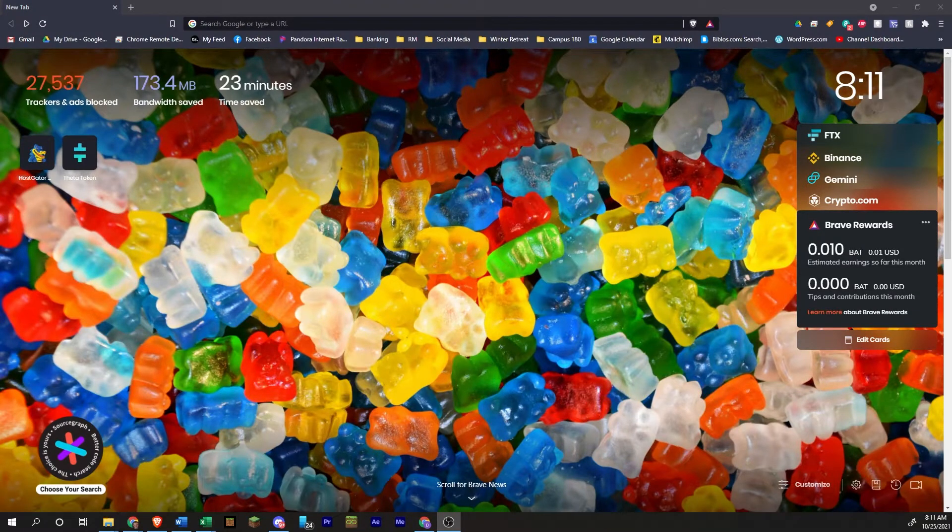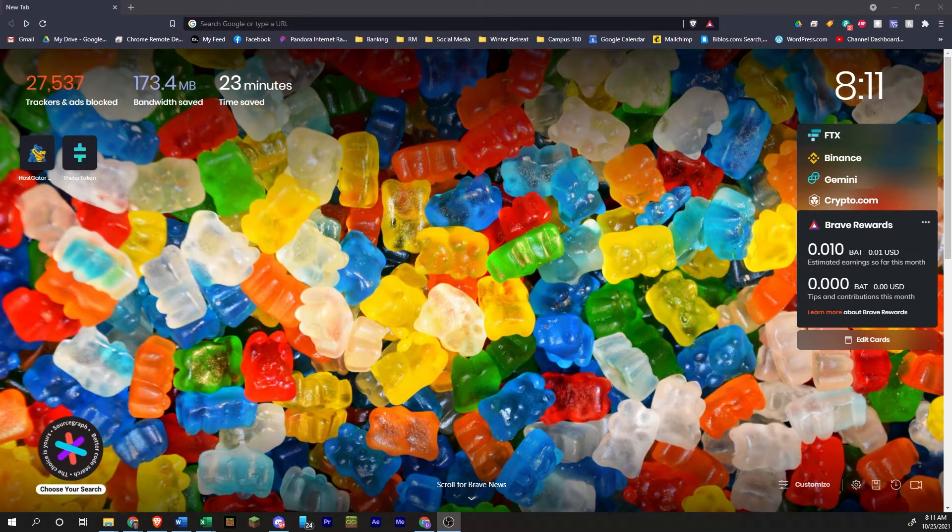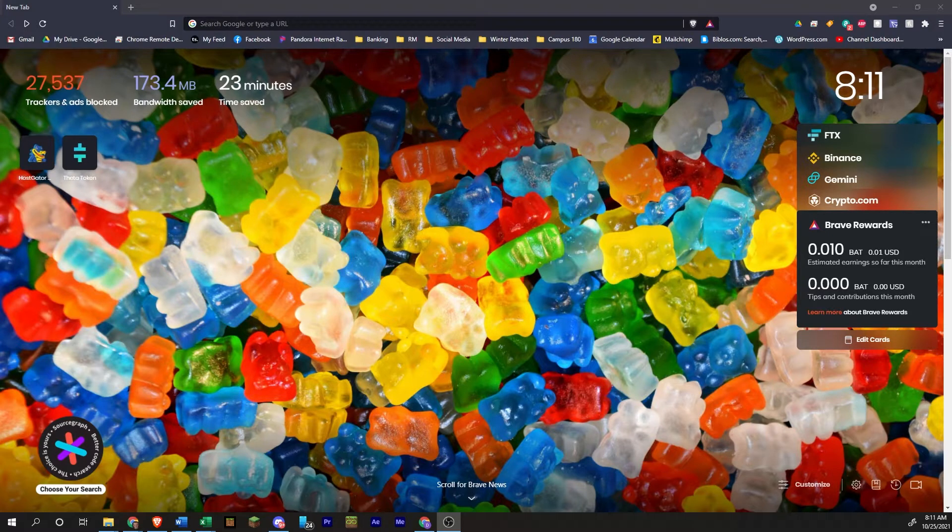Hello, my name is Daniel Pace with Simple Crypto Consulting, where we simplify and secure the crypto sphere. Today I'm going to be showing you how to set up a MetaMask wallet.